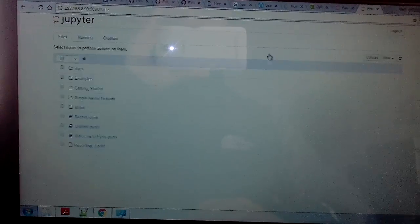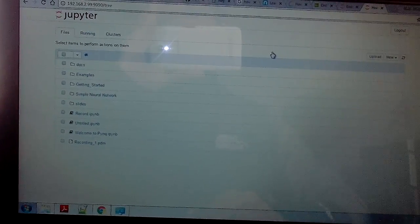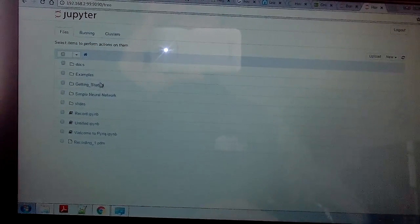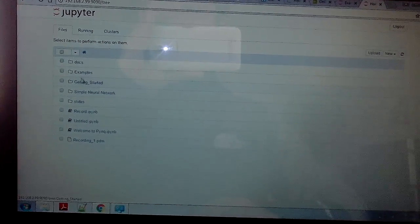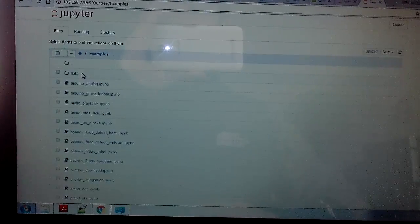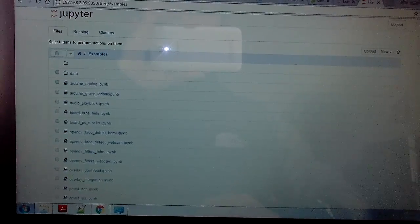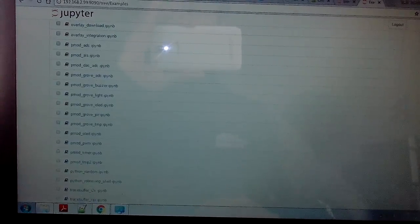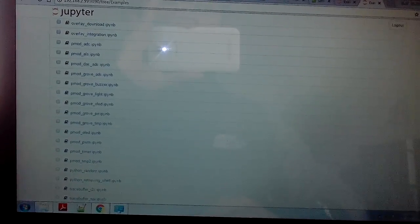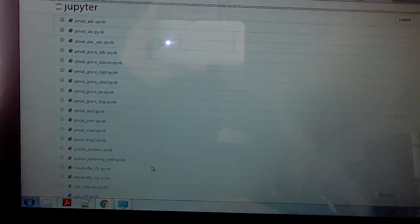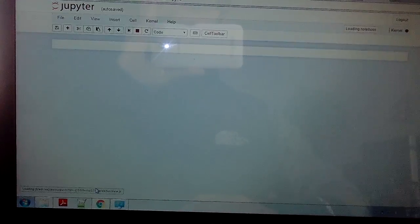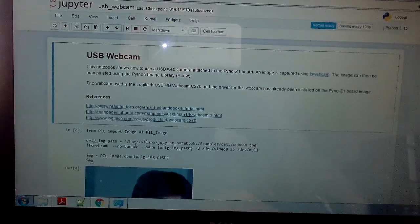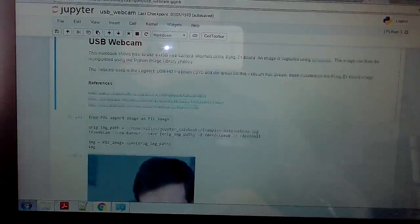We are going to test some examples here. Let's go to the examples. We have planned to show a demonstration on how we can interface USB webcam with PYNQ.